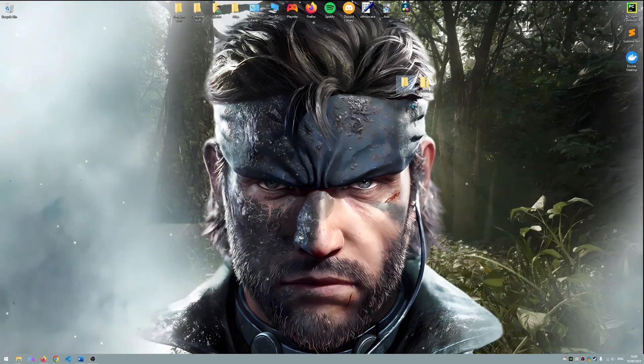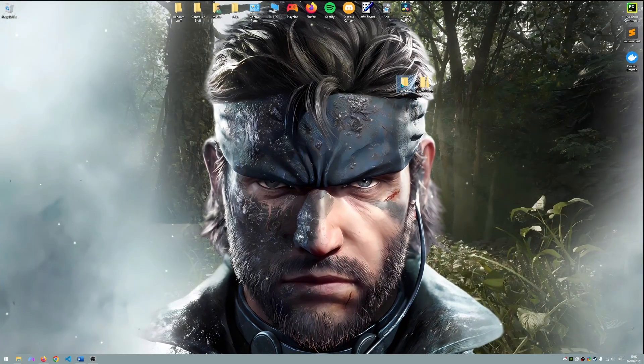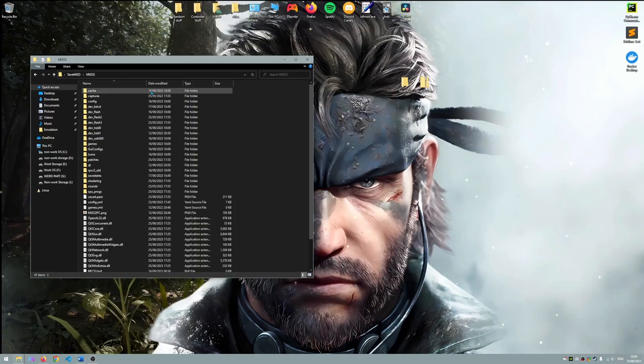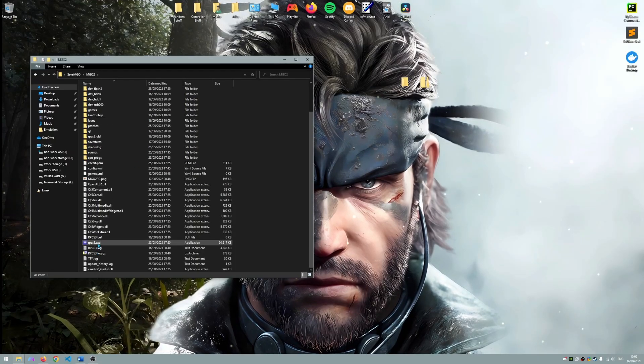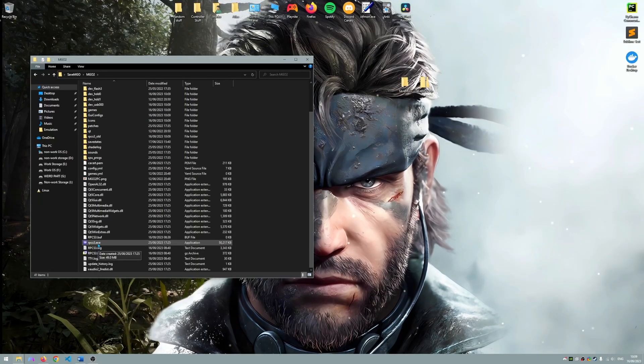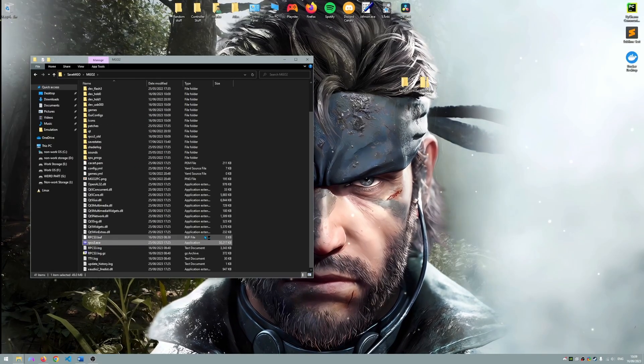With the files now extracted you can boot RPCS3. Please note that if prompted to update please do so.